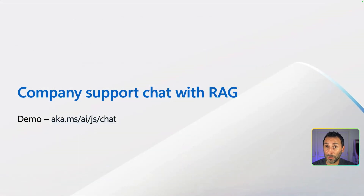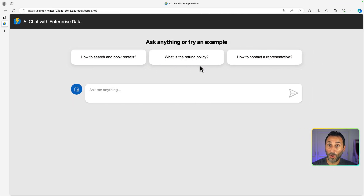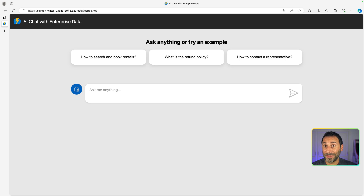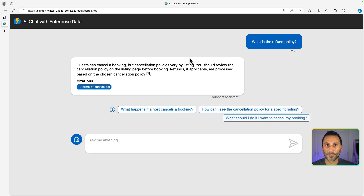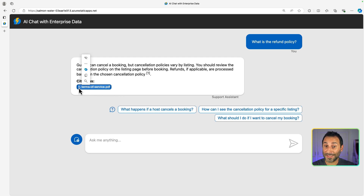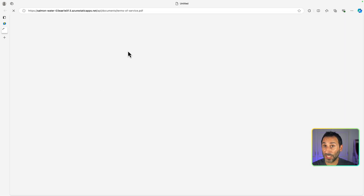Let's look at a practical example of using RAG for a support chat application. For the Contoso Real Estate Company, we've built this experience that allows customers to ask support questions about the usage of its product. You're looking at the final deployed version on Azure, which uses a set of company documents in PDF format to answer questions. For example, let's ask a question about the refund policy. Great, we have an answer — and importantly, the answer cites the documents that were used to generate it. I can even open that document to check it myself.